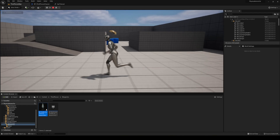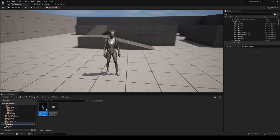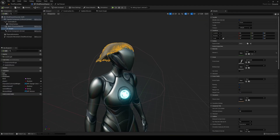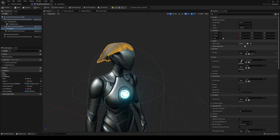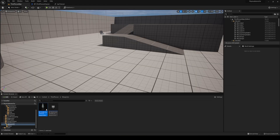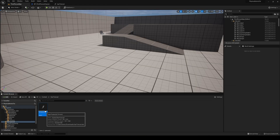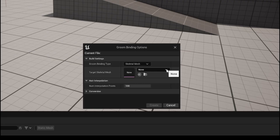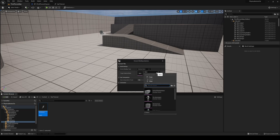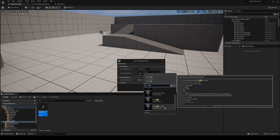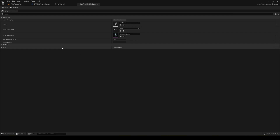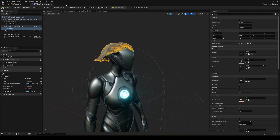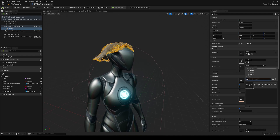If you press Play now the hair won't follow the head's movement. We need to bind it to the skeletal mesh. Go back to the content folder, find the Groom asset, right-click, and select 'Create Binding'. Set the Target Skeletal Mesh to Quinn Simple, then click Create. Save and close the binding asset. Back in the Third Person Character Blueprint, assign the new binding asset to the Groom component's Binding Asset slot. Compile and save.